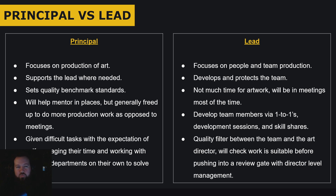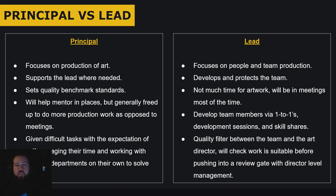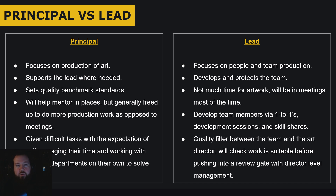The lead develops the team, gives feedback, and acts as a quality filter for the art director. Art directors are very busy, so you filter work through the lead first. The lead reviews it and when happy, passes it to the art director for sign-off or iteration. They also handle one-to-ones, recruiting for the team, and working with the producer on scheduling. You won't be doing much production work yourself.